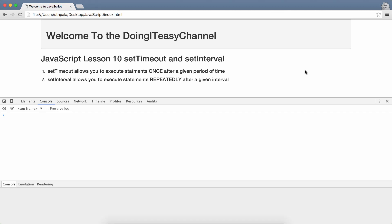Hello Internet, welcome to the Doing It Days channel. JavaScript lesson 10 is going to be about two functions that you will use regularly.